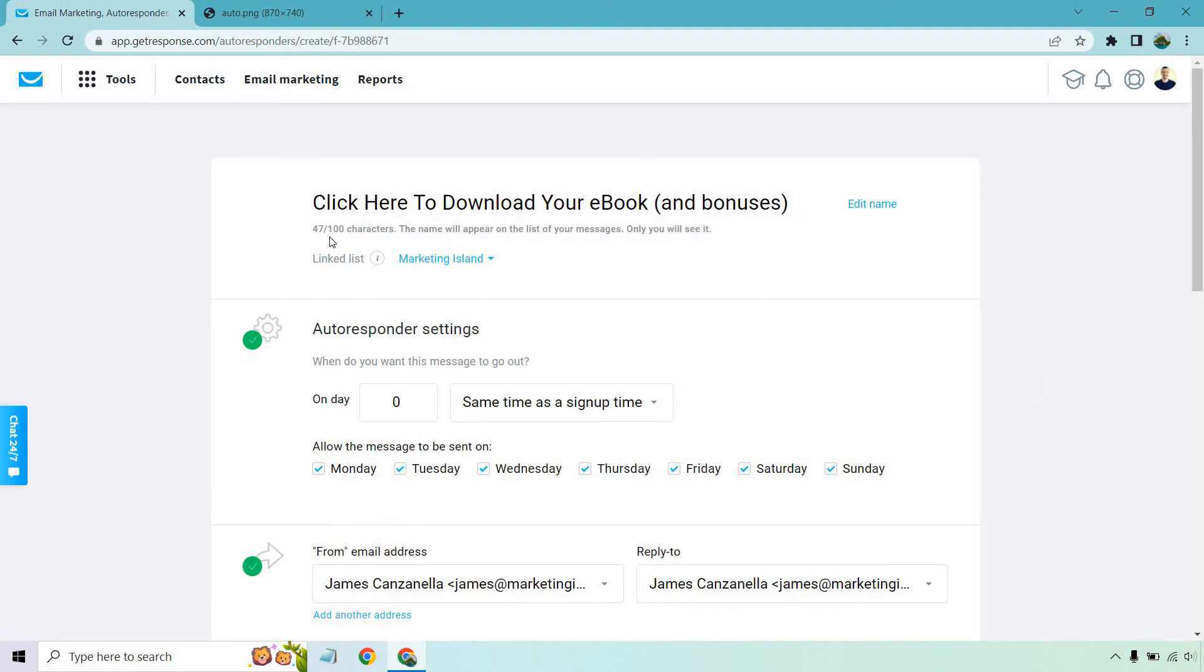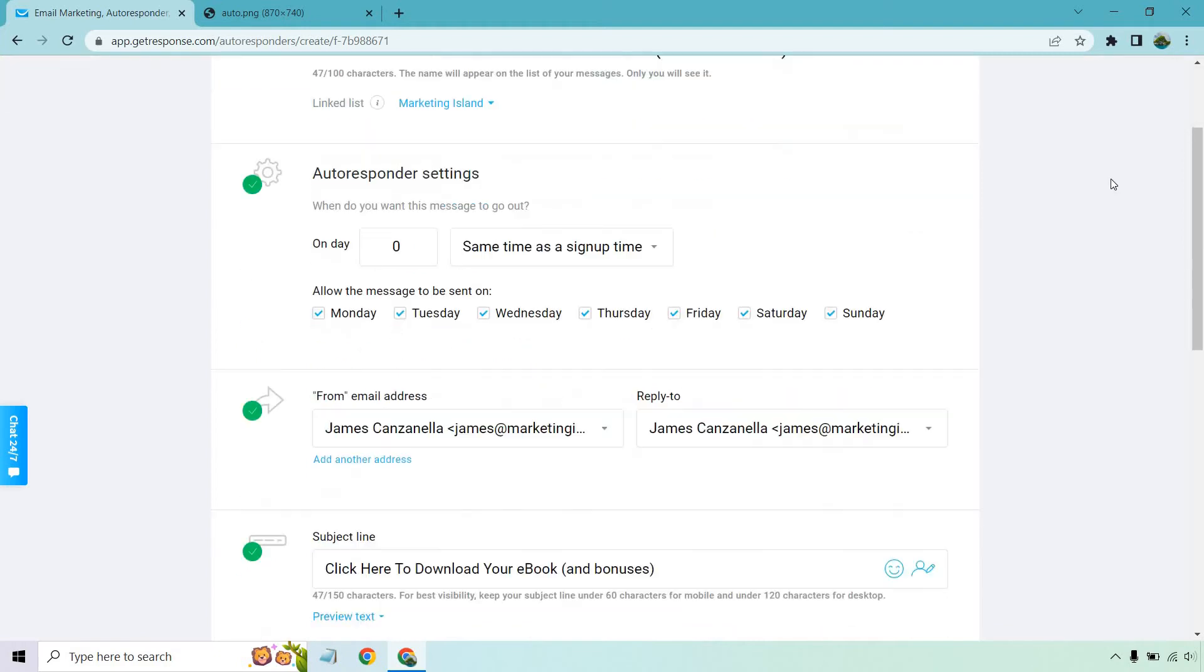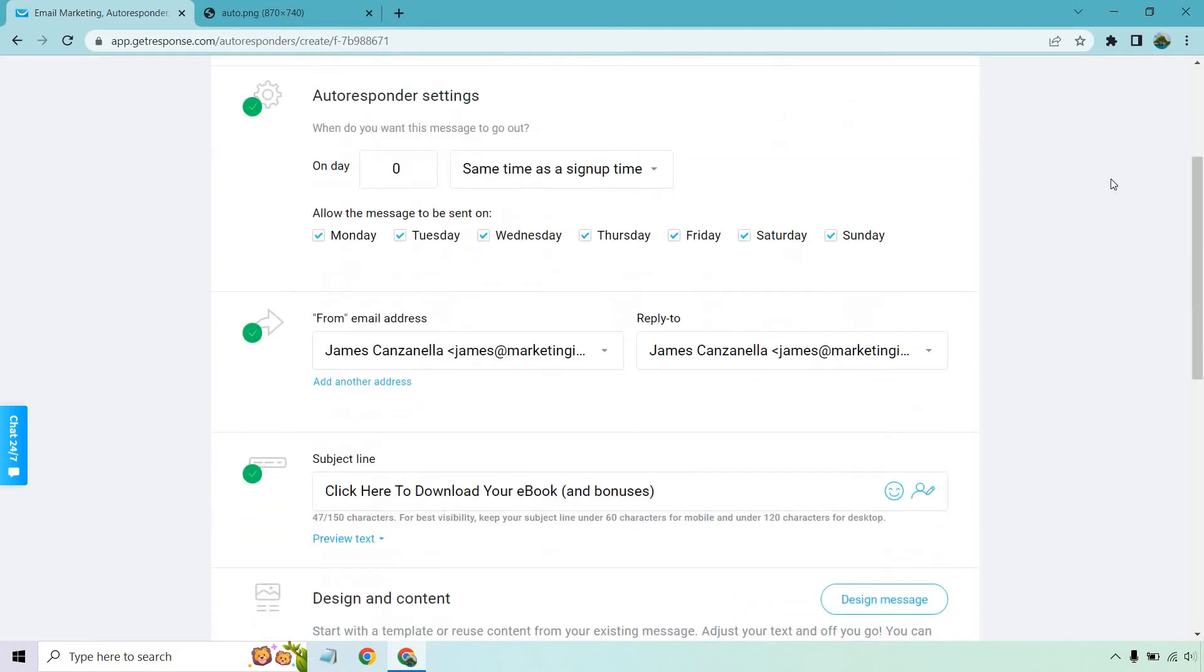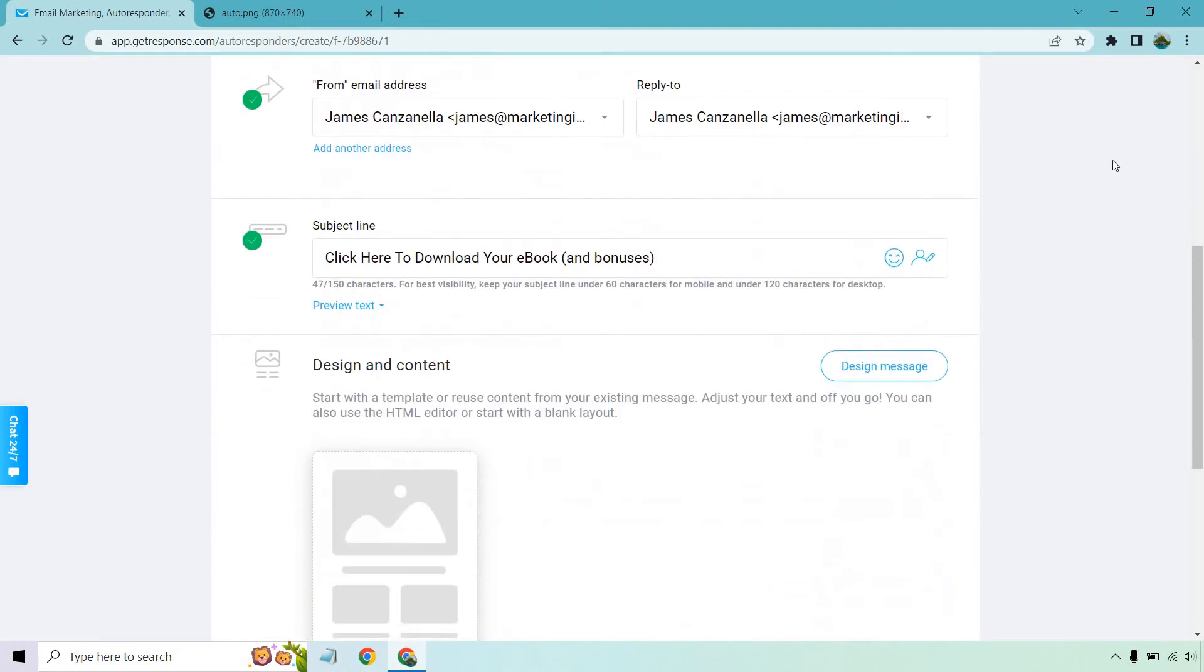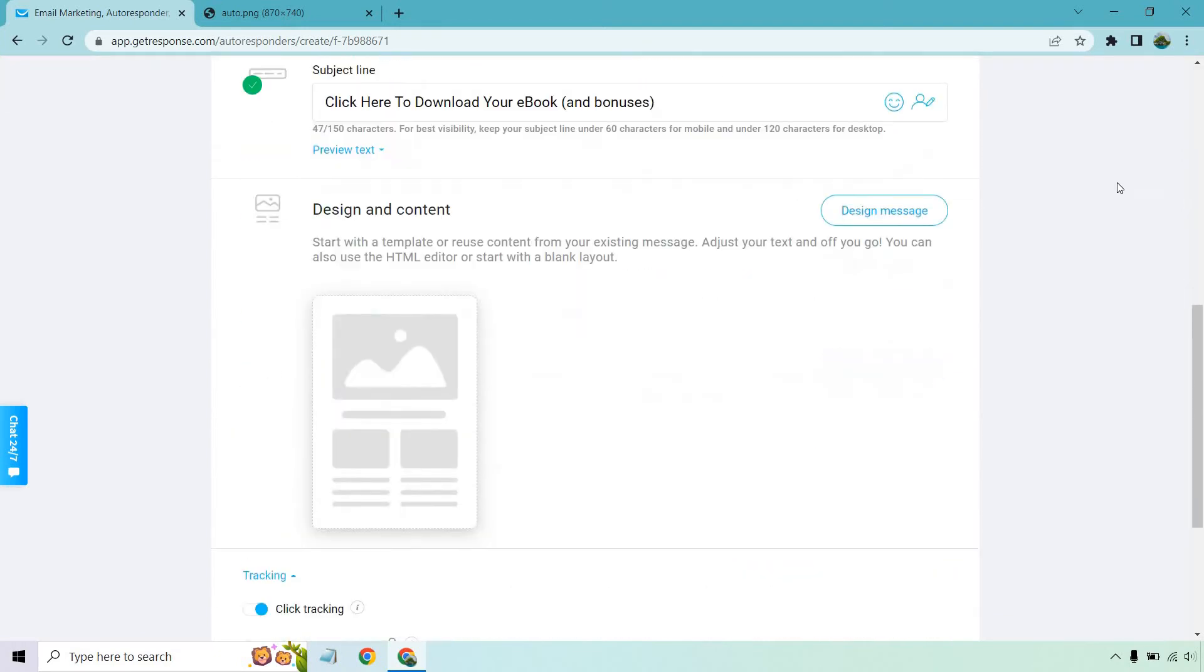Also, one thing you want to keep in mind is the linked list. Make sure that you have the proper list because whatever list you're using for this is the one that's going to be getting these emails when they sign up. So from email address, pretty standard subject line. This is going to be where we design the message. So let's just click on this here.